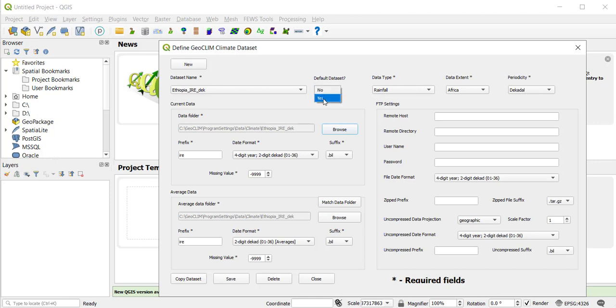So in order to select it as yes again, I have to turn it to no, then turn it back to yes, and then save. So now I should have the IRE decade instead of the monthly that I had before.